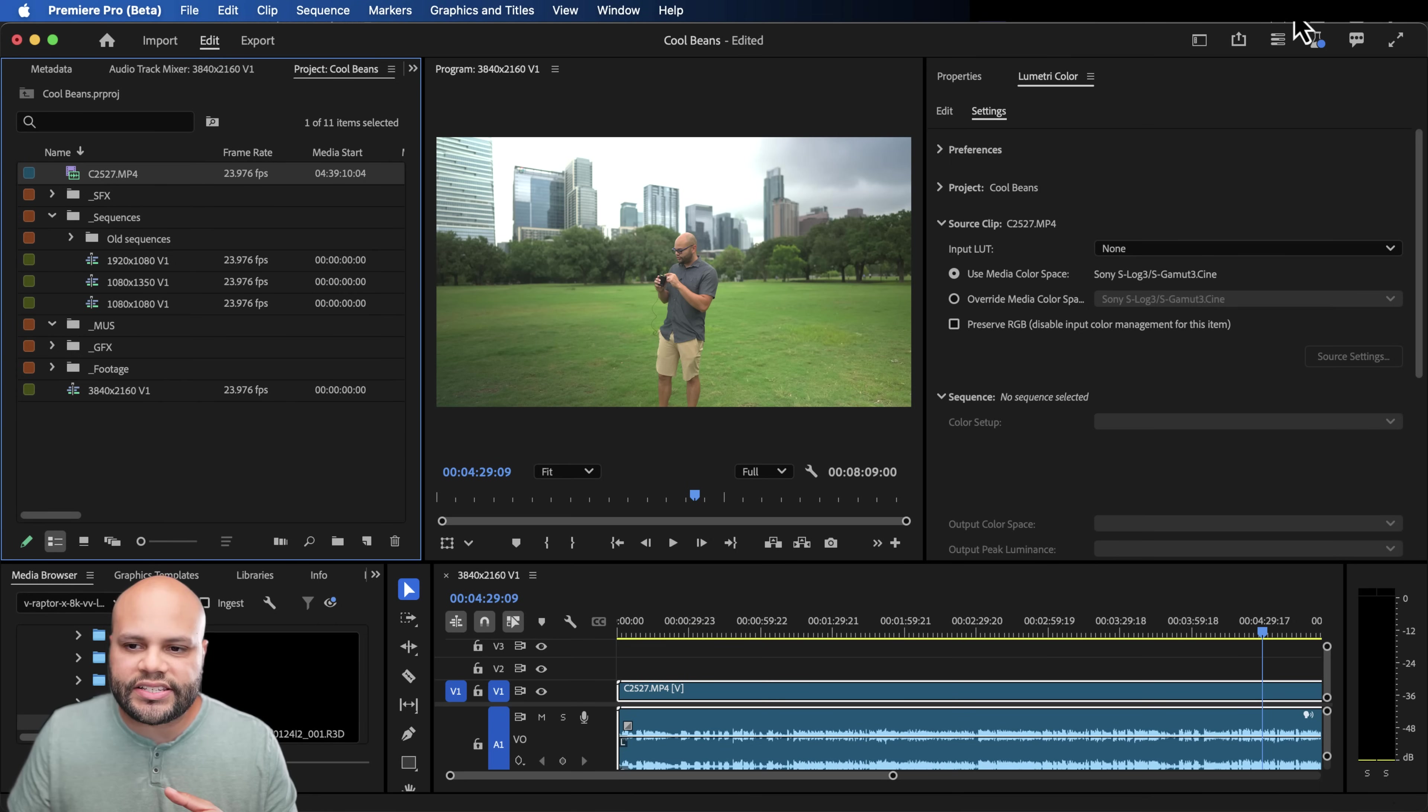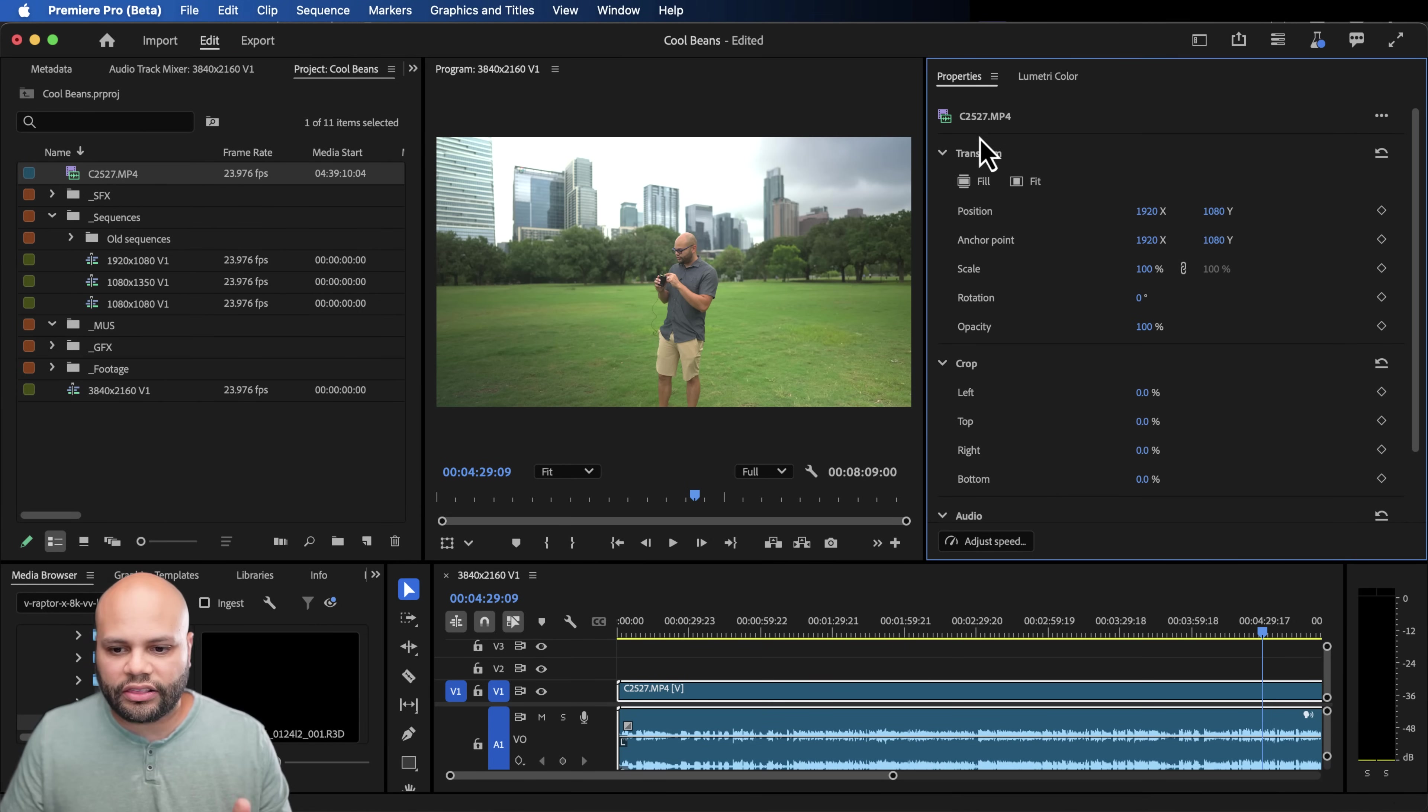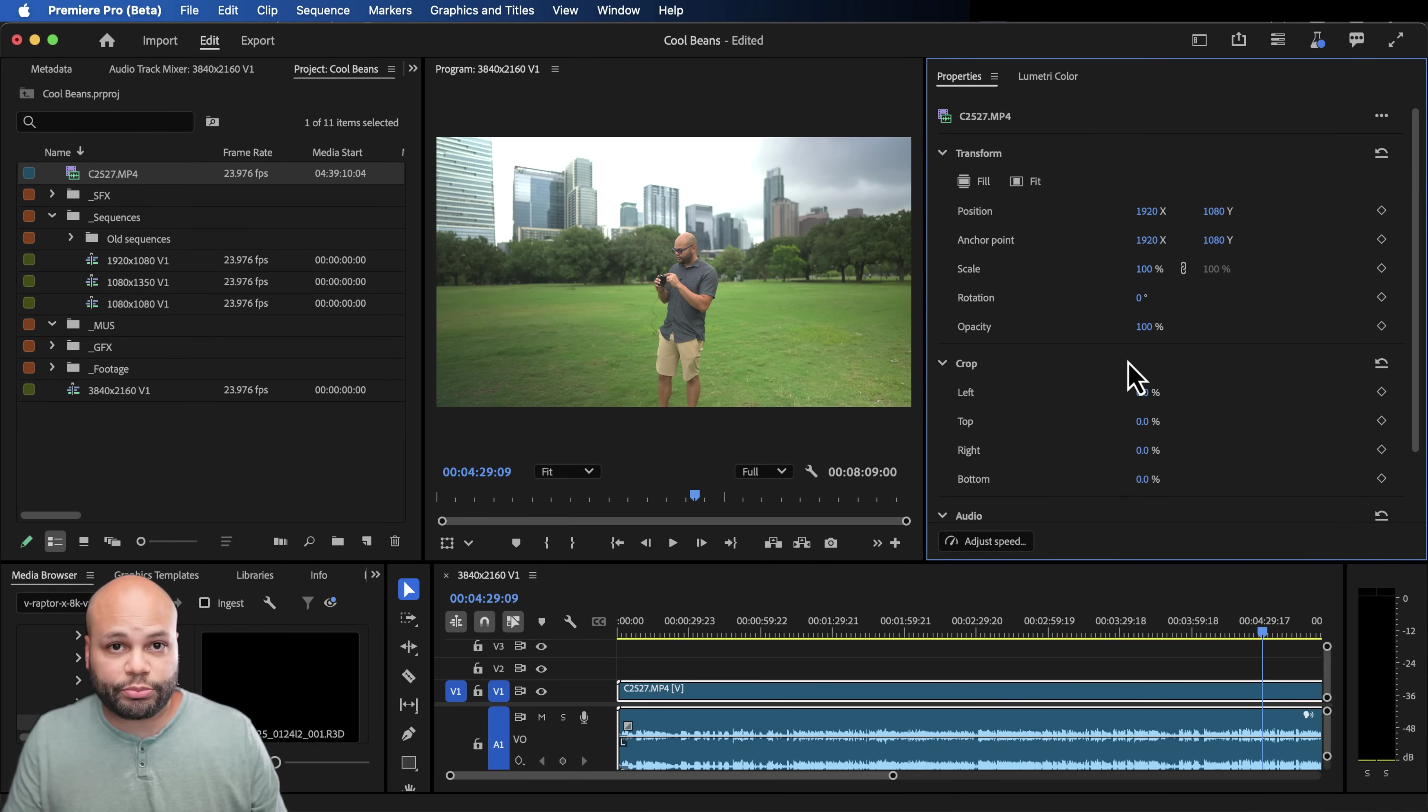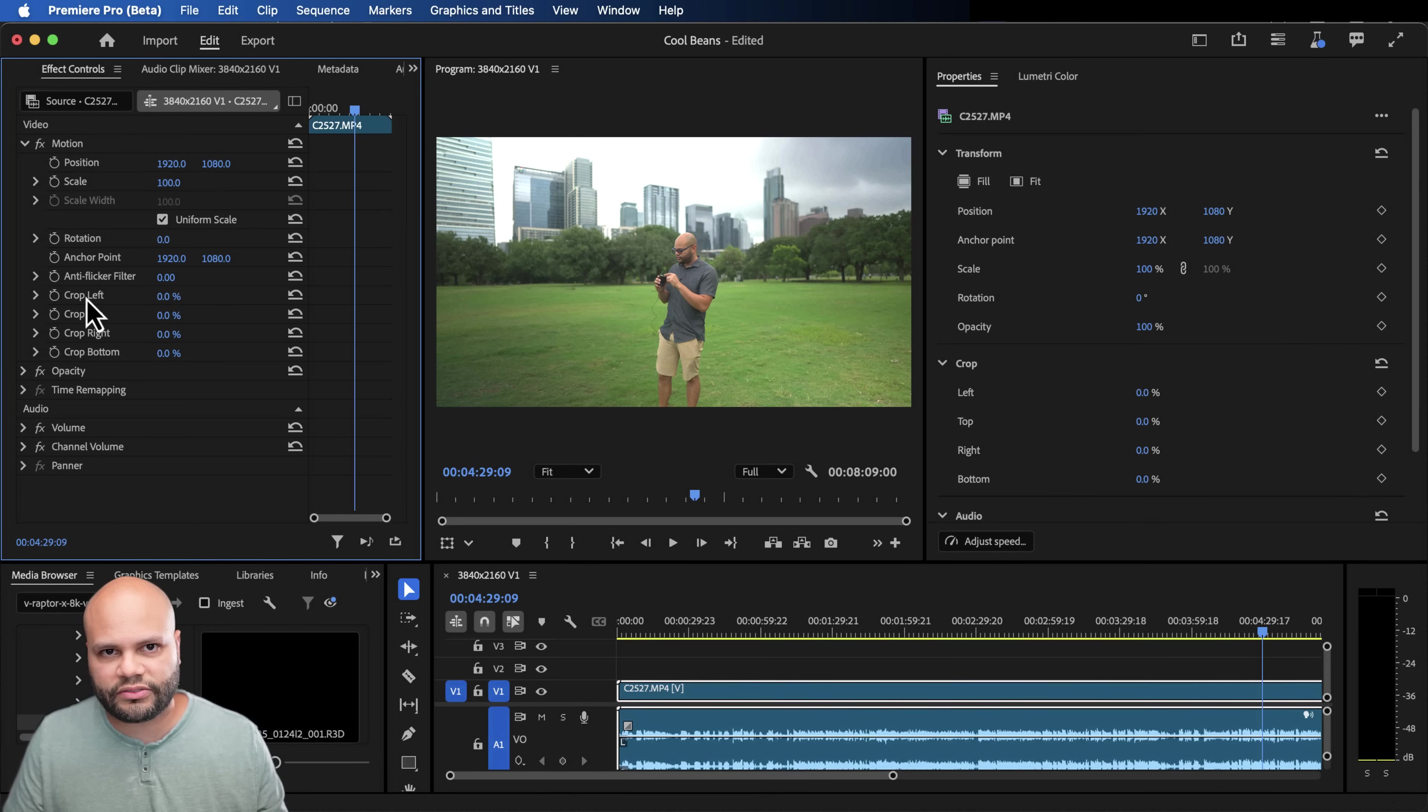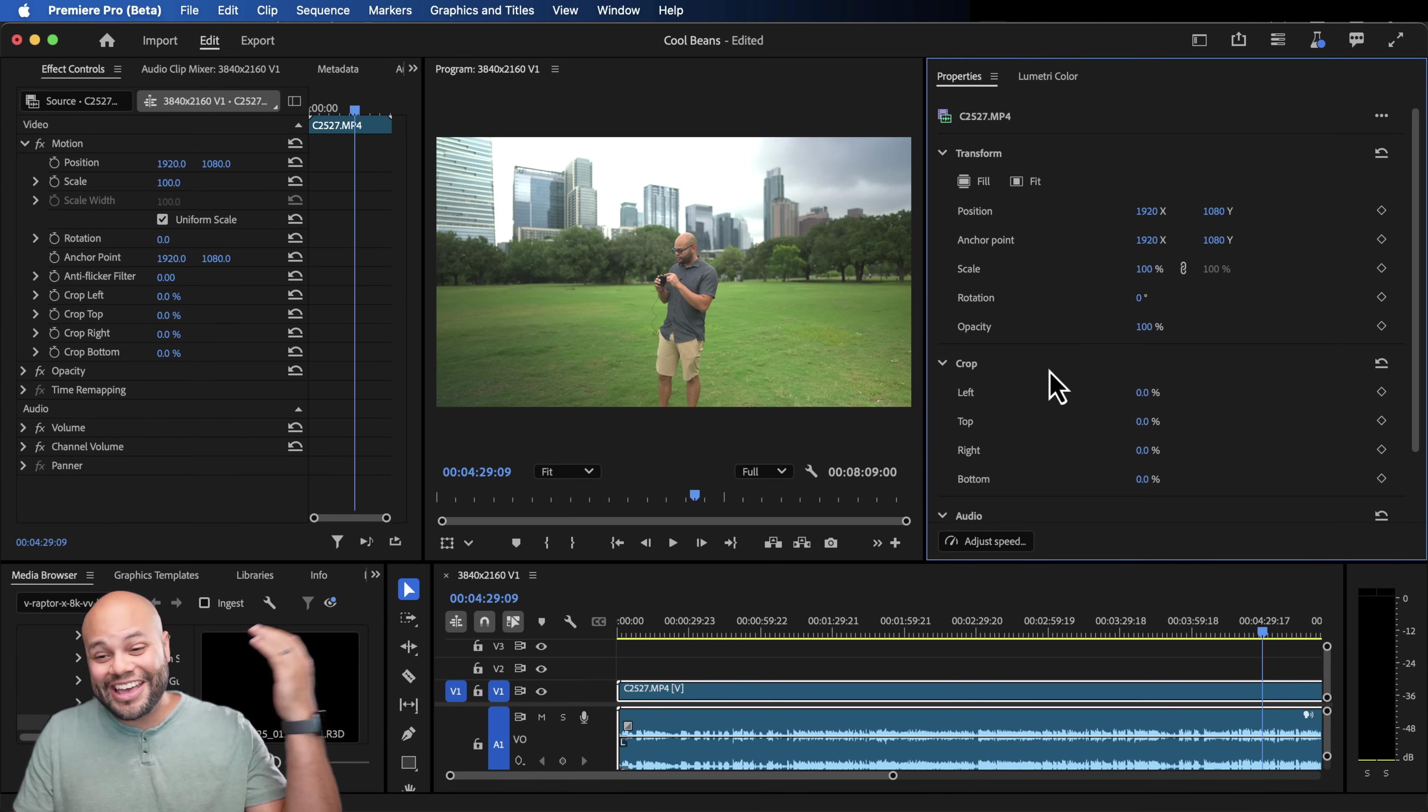But it's nice to have this option right from the jump inside Premiere Pro. And since I'm over here in this window, let me click on this properties tab. And that brings up a lot of the same attributes that you're used to adjusting in the motion parameters of our effects controls window. And I'll bring that up by hitting shift five. So position, scale, rotation, anchor point. A lot of this is familiar, right? But we now have crop. We have crop in this window, which is amazing.